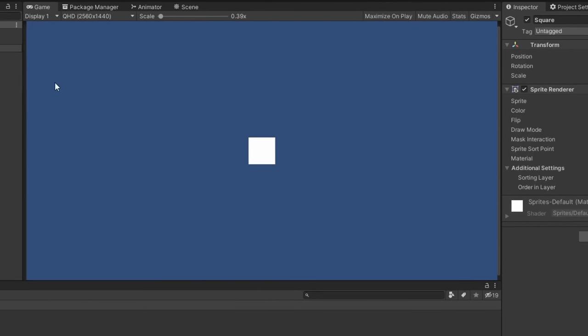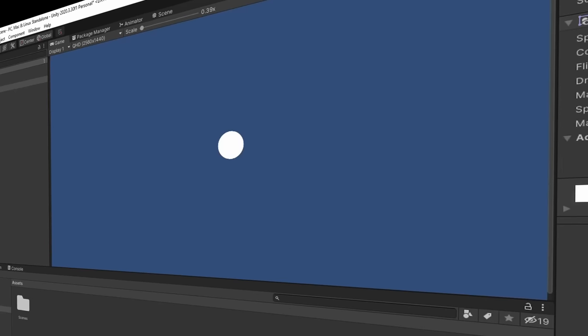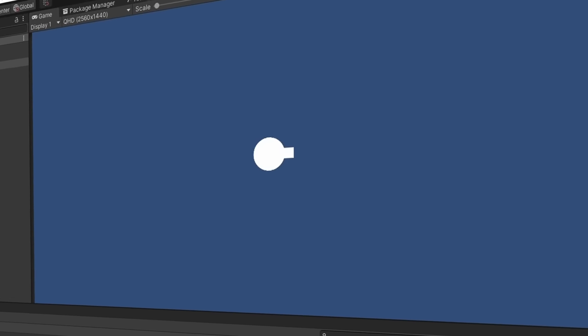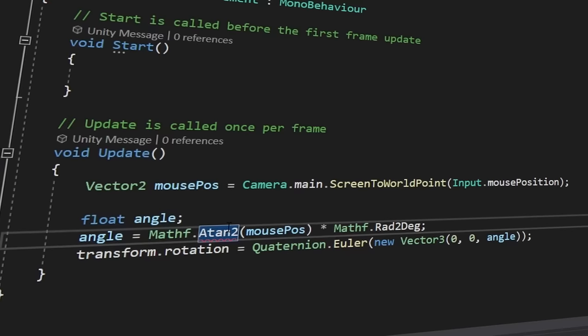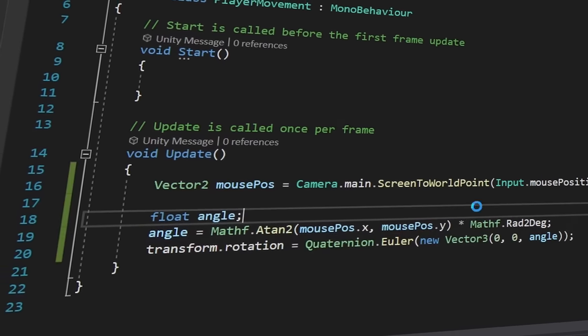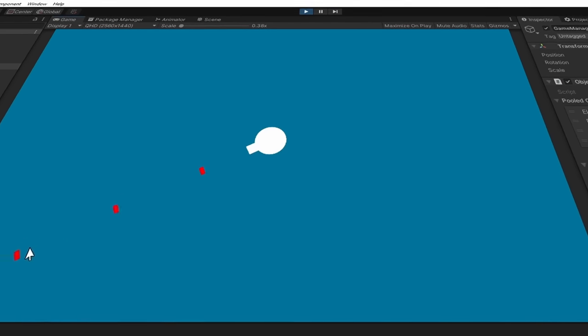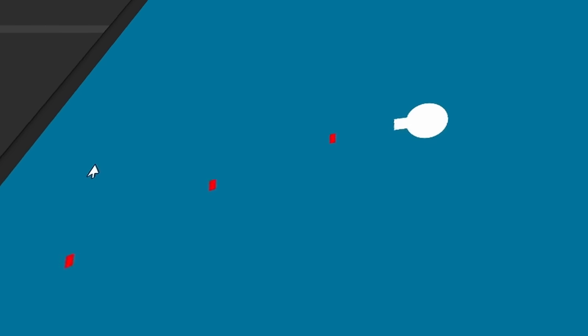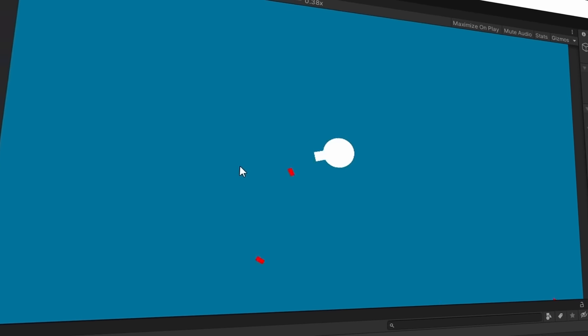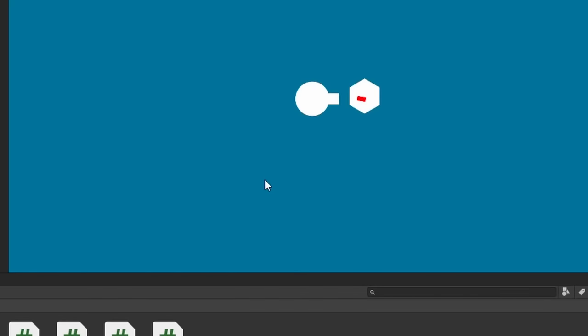I quickly started off by creating the player, which for now is just a circle with a rectangle sticking out for a gun. I wrote some code to make the player look at your mouse, and after a few attempts it worked nicely. I then made the player shoot bullets.